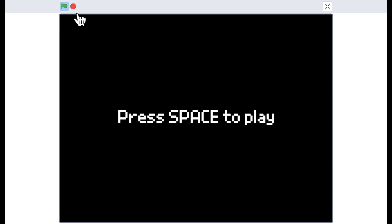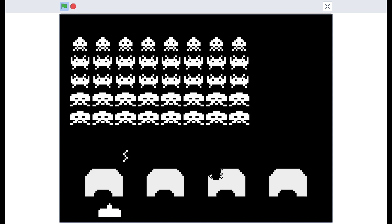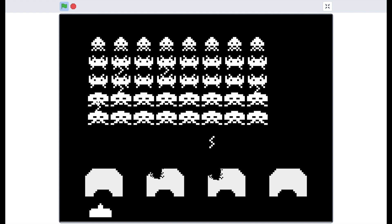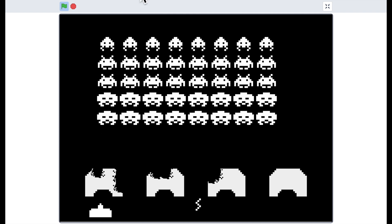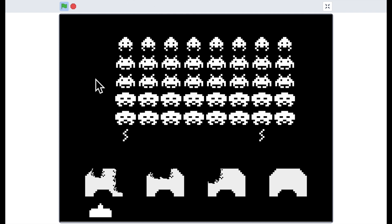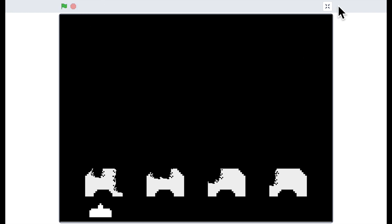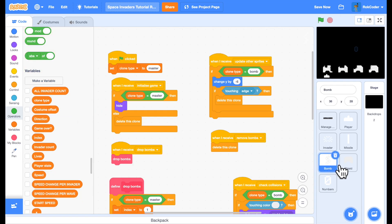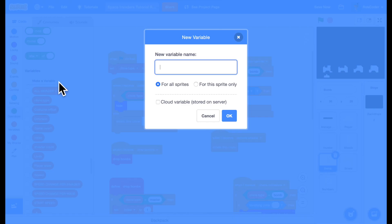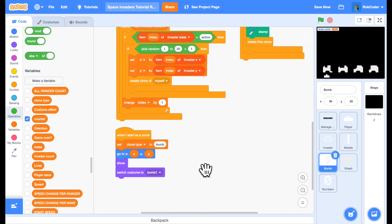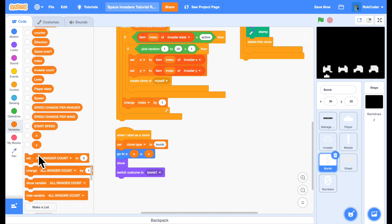So if we have a look at this, I've now got different types of Invaders all animating as they move. The bomb still looks slightly bland, but that should be animating too. So I'll go into the bomb. We'll add a counter variable for this sprite only. When we start the clone will set the counter to zero.